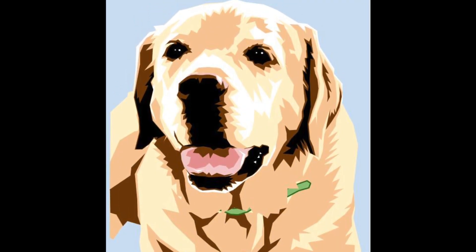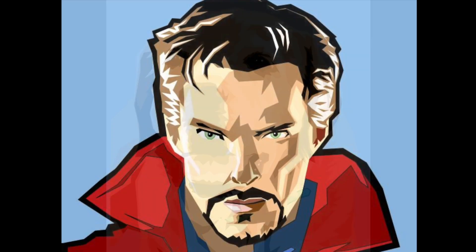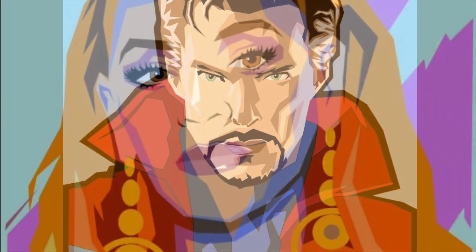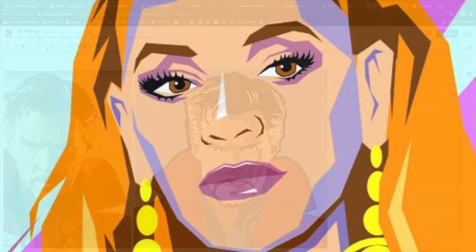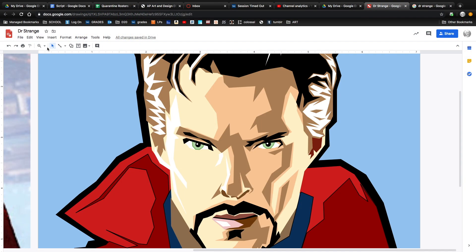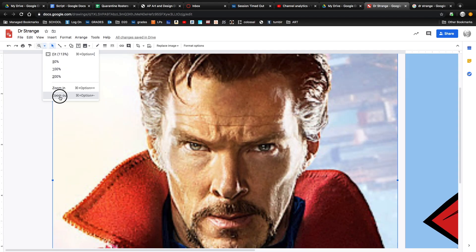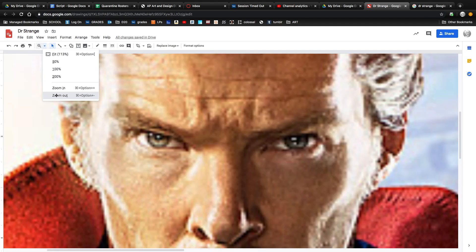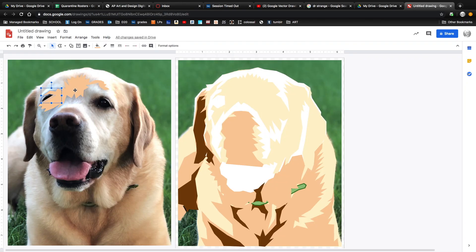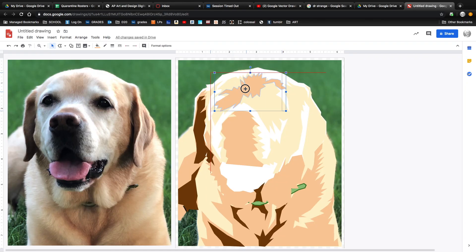Hello and welcome. In this video I'm going to show you how to create vector portraits using Google Drawings. One benefit of vector drawings is you can zoom in on them and they maintain their sharpness, as opposed to a static image like a JPEG that gets fuzzy and pixelated when you zoom in. Plus it gives the drawings a graphic illustrated look.